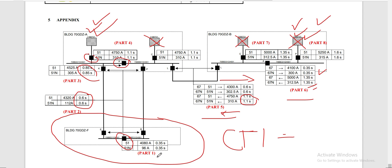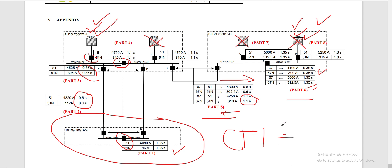We have assigned settings for our time over-current relay — both phase element and ground element — and also our directional relay, both phase element and ground element. For this video, we will be considering only Part 1. I will prepare videos discussing each part from Part 1 to Part 8, so this total power system will be covered across 8 videos. Let's start our calculation.